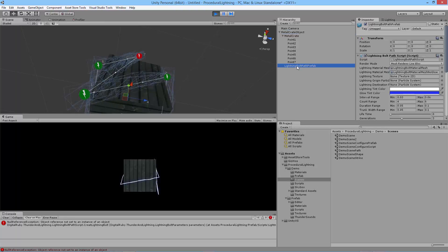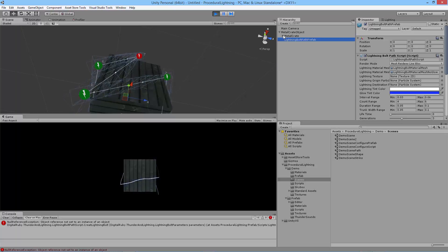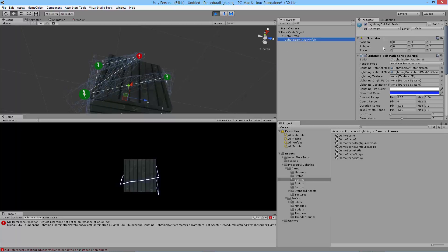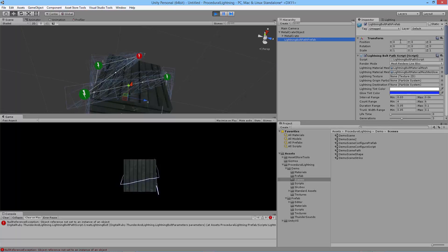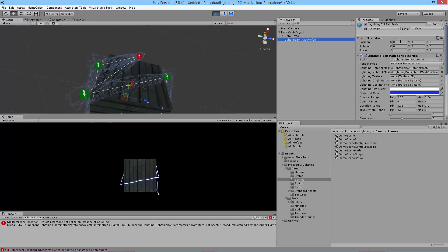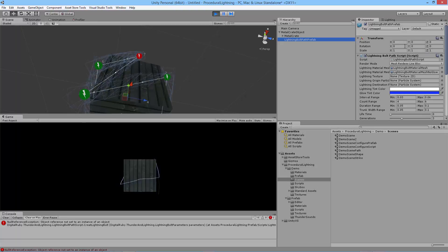The script object that's underneath here, the lightning bolt path prefab, should also have the exact same position, rotation, and scale values. They should all be their defaults.